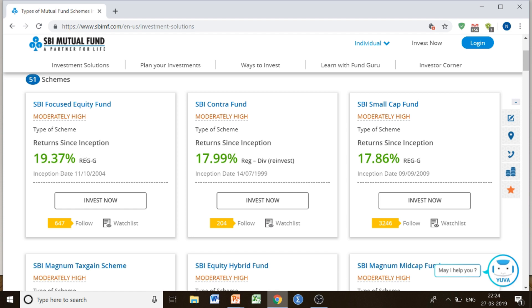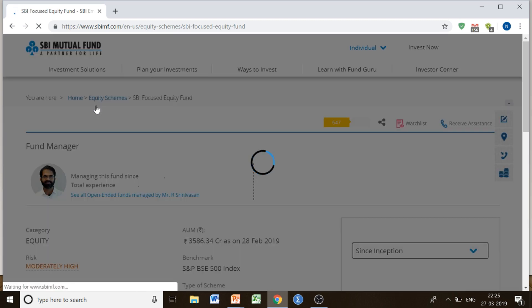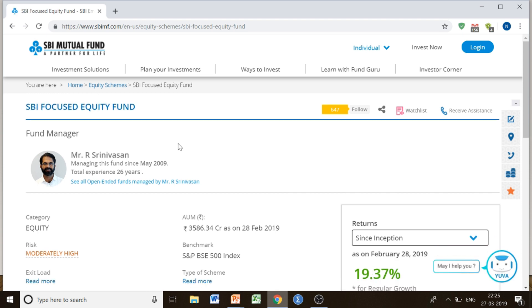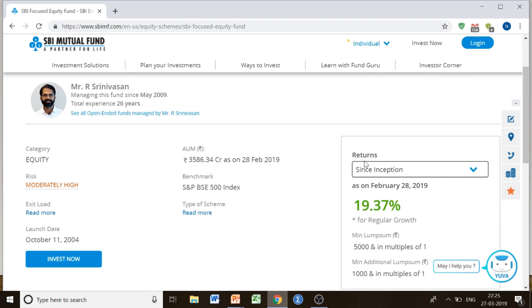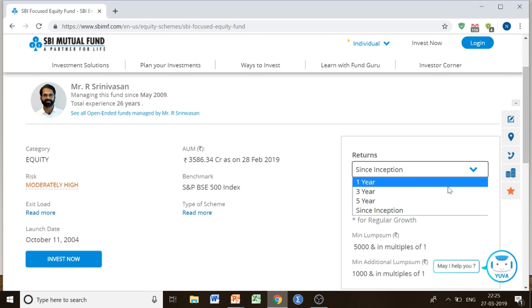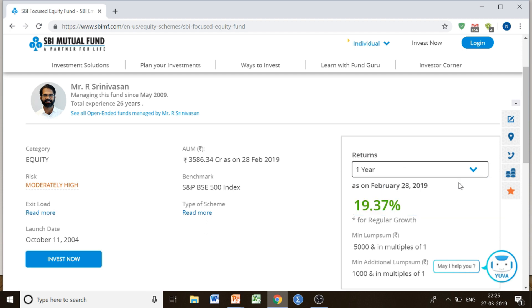But just note that this is the return since inception — that is, since this fund began. So you don't have to rely only on this return percentage. If you are interested in this scheme, click on it to get detailed information. If you find it matches your risk appetite and expected return, you can click on it and look at the return for specific periods. For instance, looking at the one-year return, you can see it has changed to negative 2.52%.